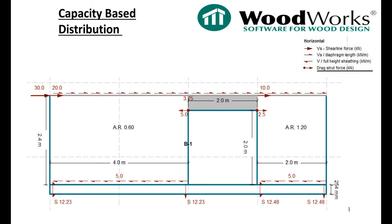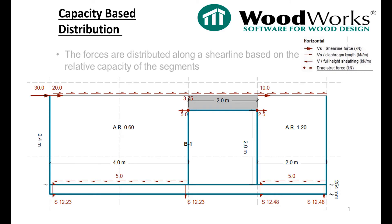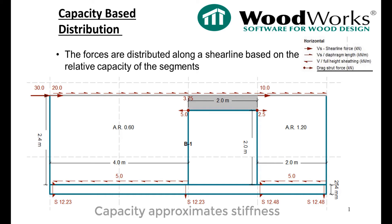As you may know, capacity-based distribution is easier to calculate. This is where forces are distributed along a shear line based on the relative capacity of the segments. The capacity of the segments is then used to approximate the stiffness.